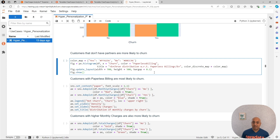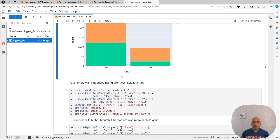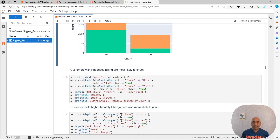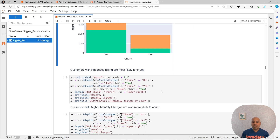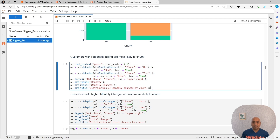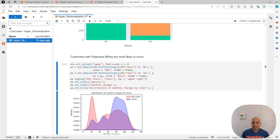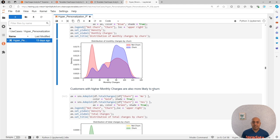Let's check paperless billing. People with paperless billing are more likely to churn. What this is telling me is that customers with partners and children don't like to have paperless billing - maybe people in a higher age bracket might be more unlikely to churn. Let's check the monthly charges now. The people with higher monthly charges are also more likely to churn.